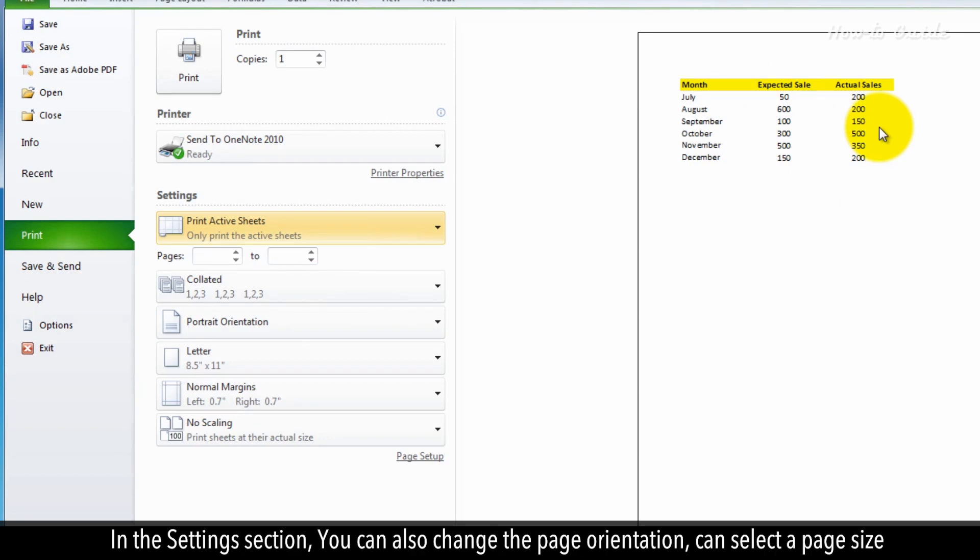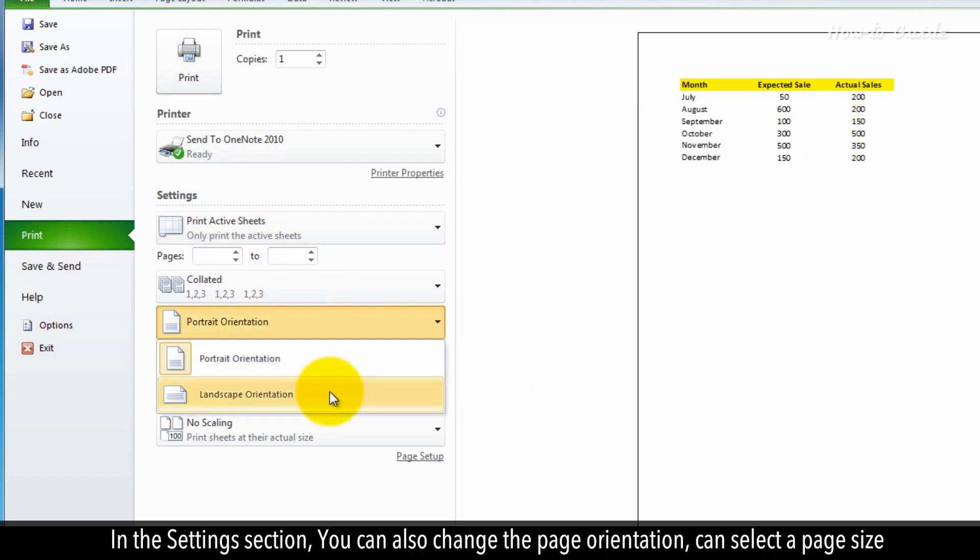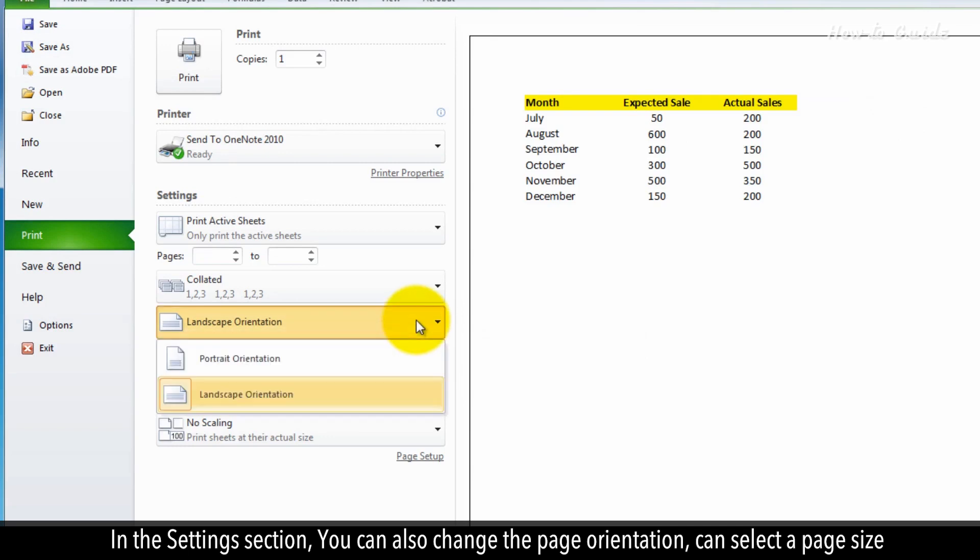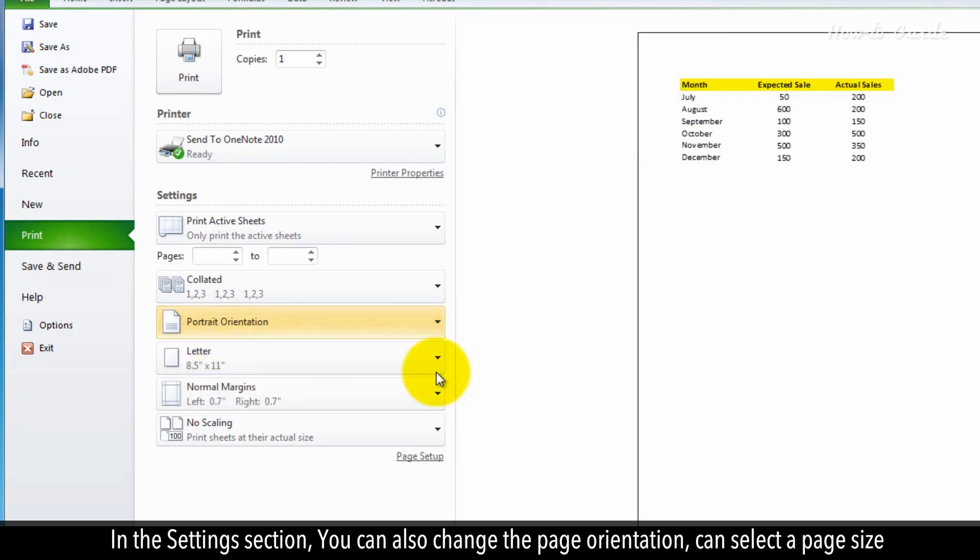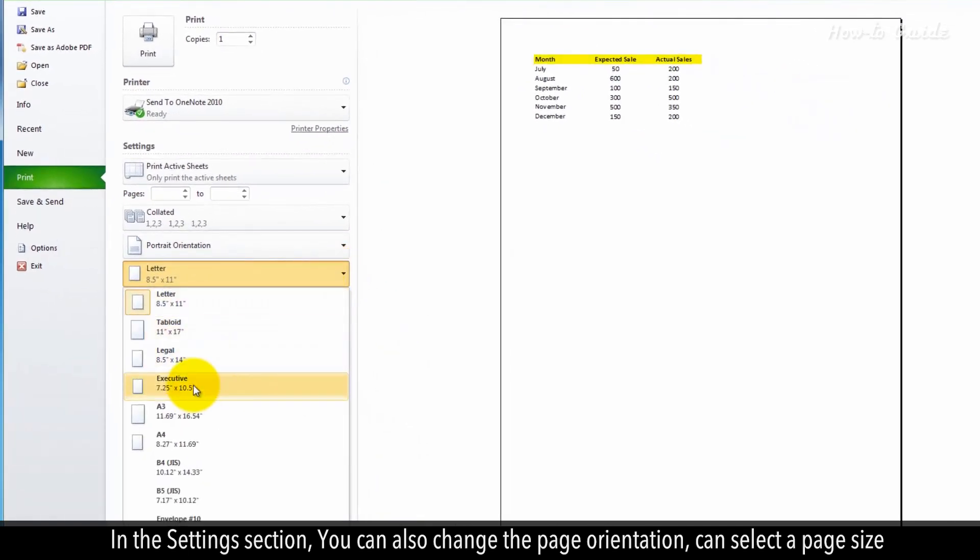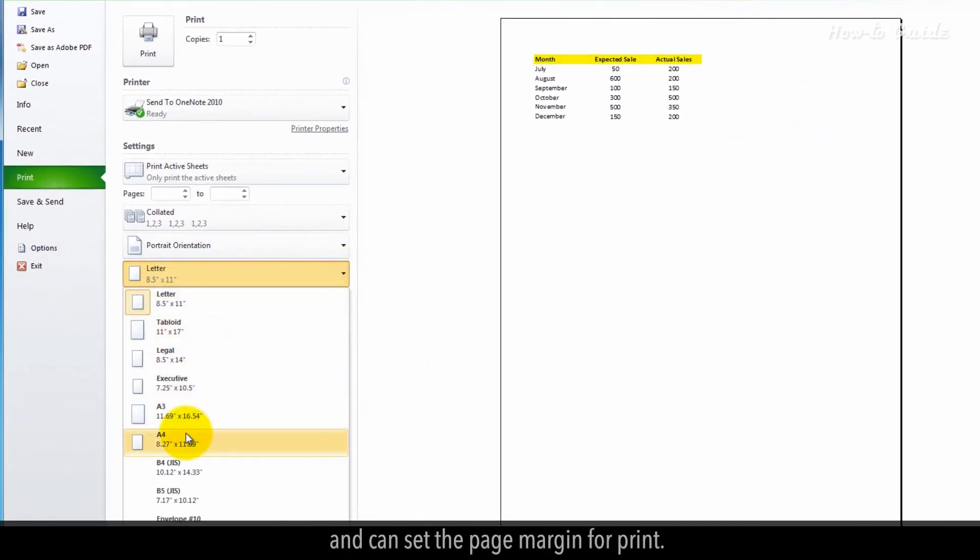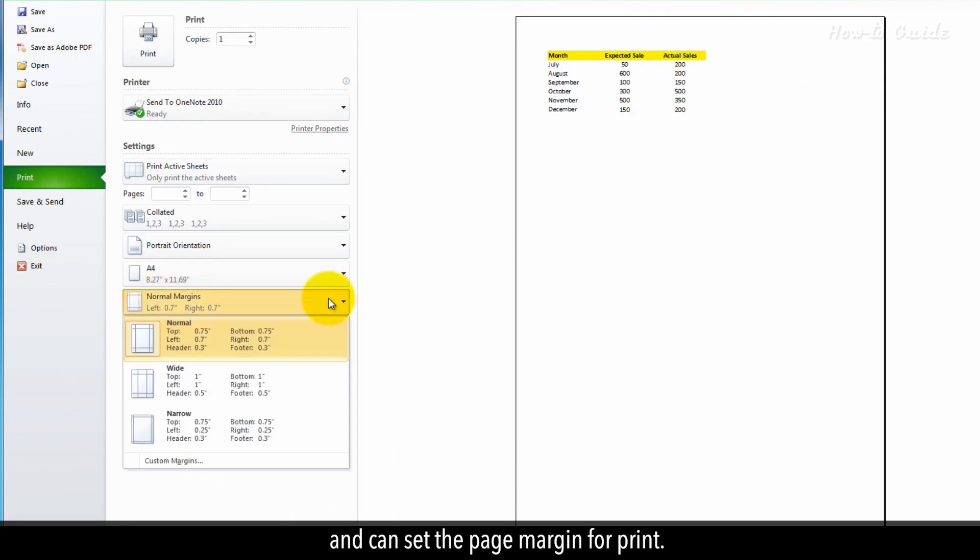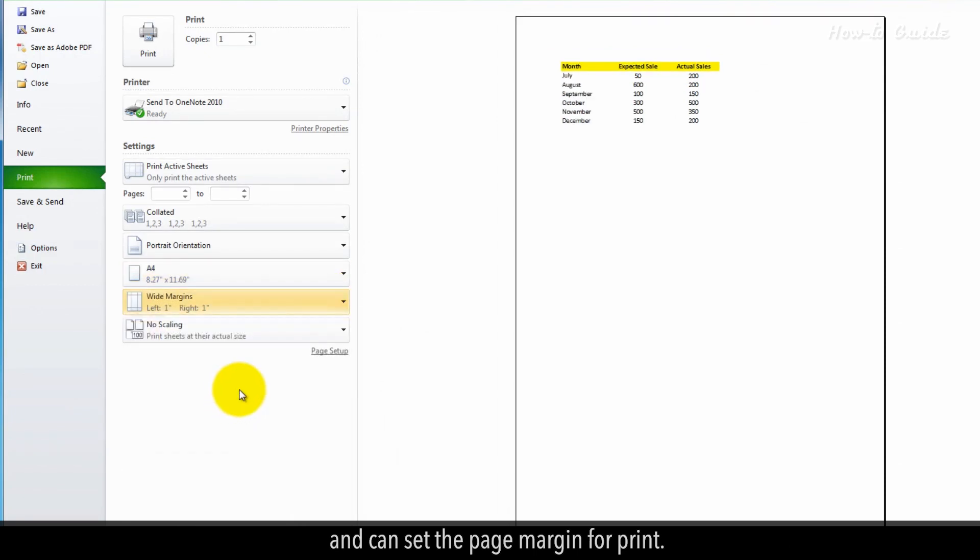In the Settings section, you can also change the page orientation, can select a page size, and can set the page margin for print.